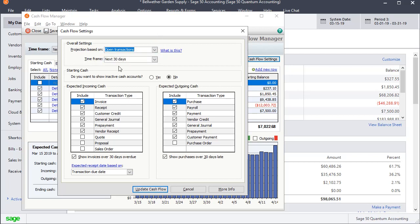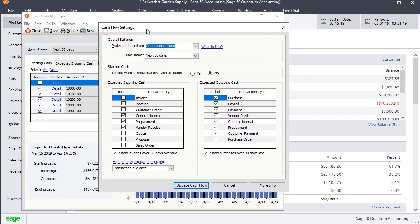And this time frame is just the same option that we had here. Those two will always mirror each other. And there's an option for do you want to show inactive cash accounts in your starting cash calculation and set that however you want.